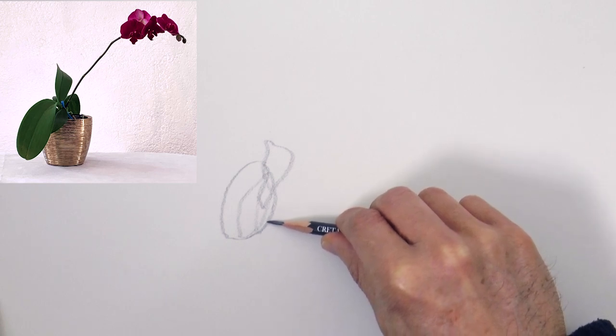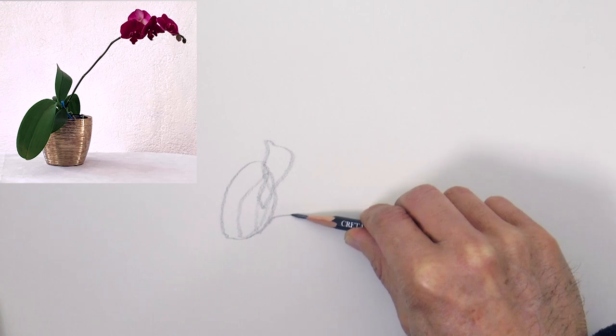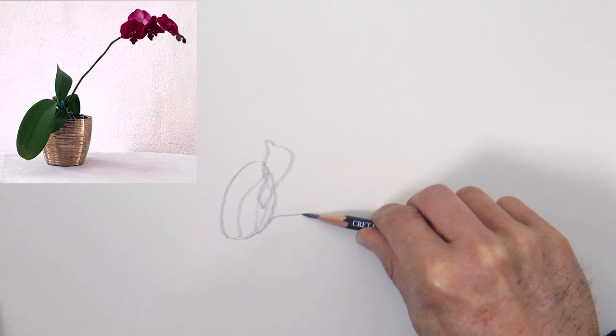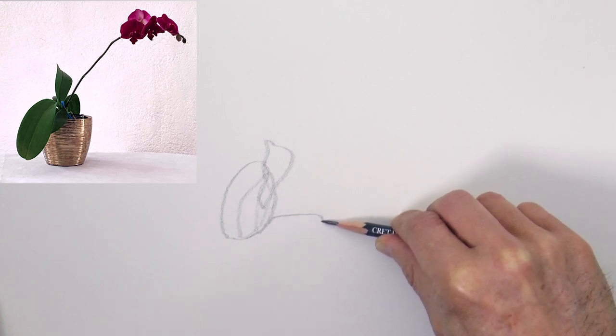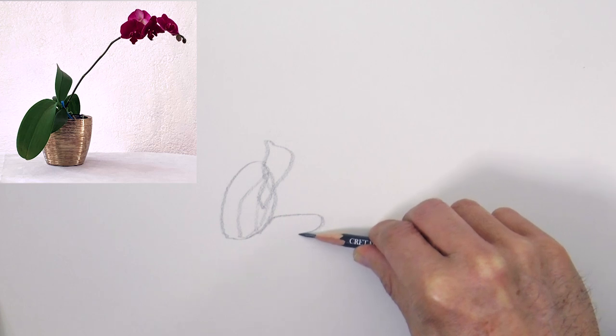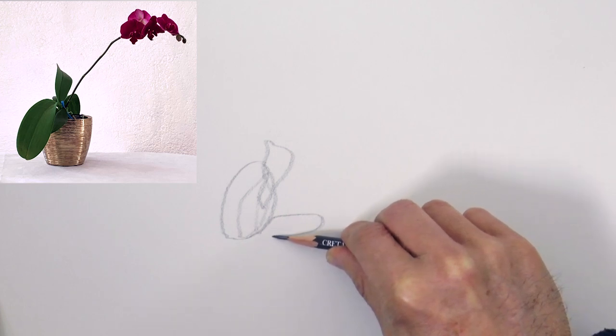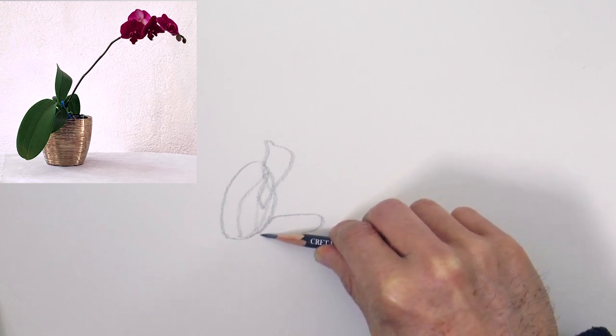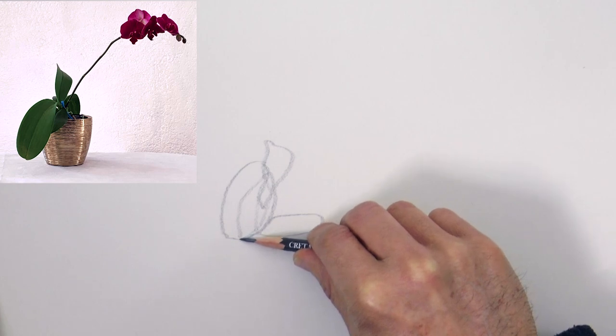Everyone commits two mistakes while doing this drill. One, they go too fast. We need to slow down even more. And second, everyone glances at the paper. Don't!